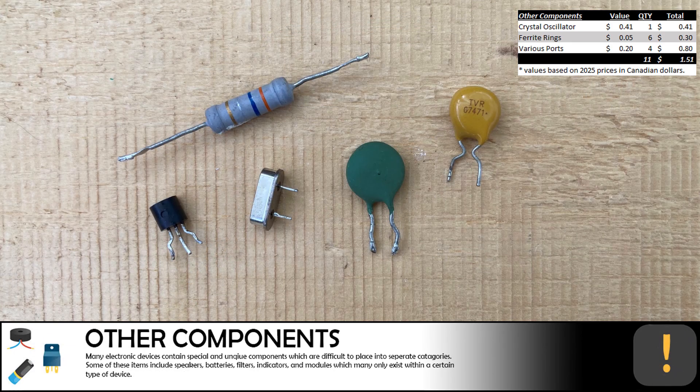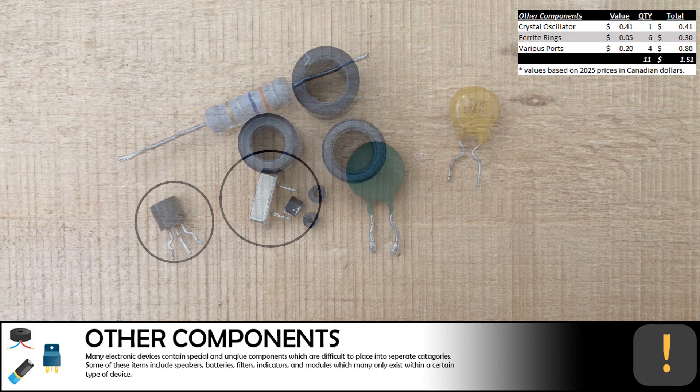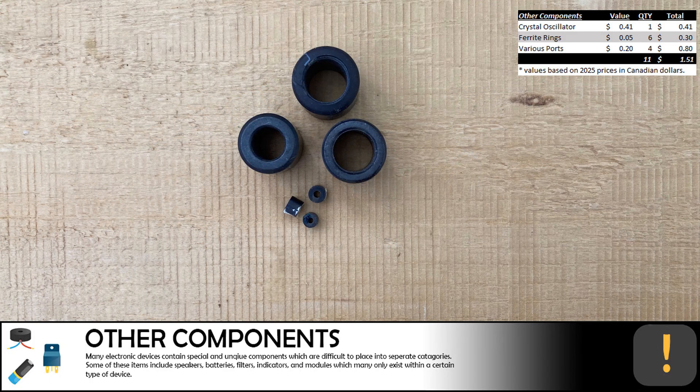The last two small components we removed were a crystal oscillator and a simple transistor. We also removed about half a dozen ferrite rings.